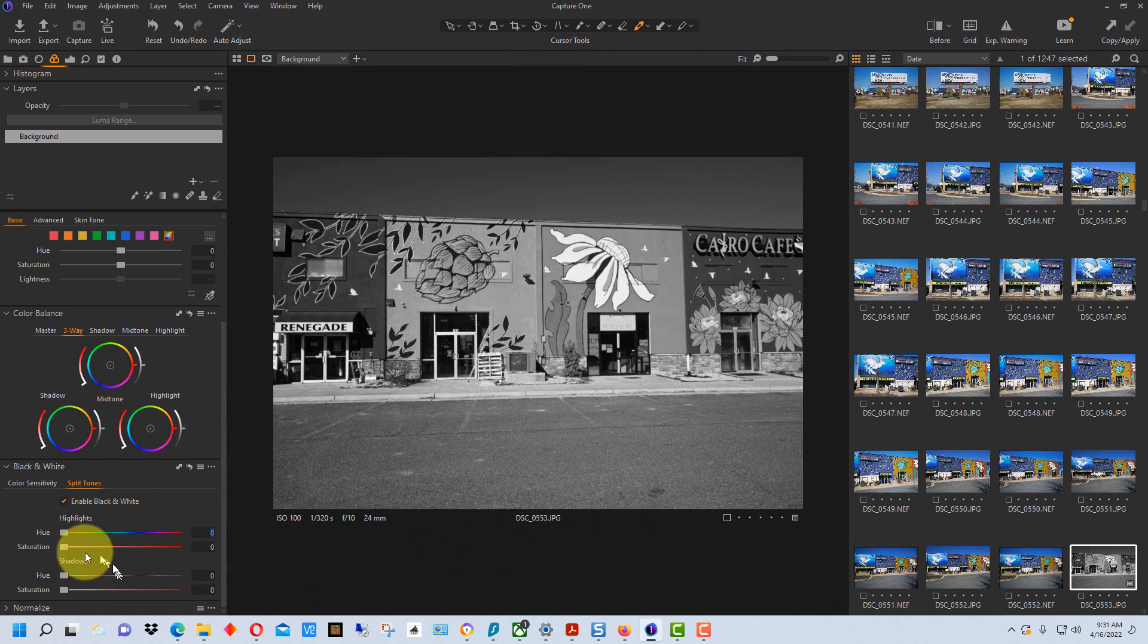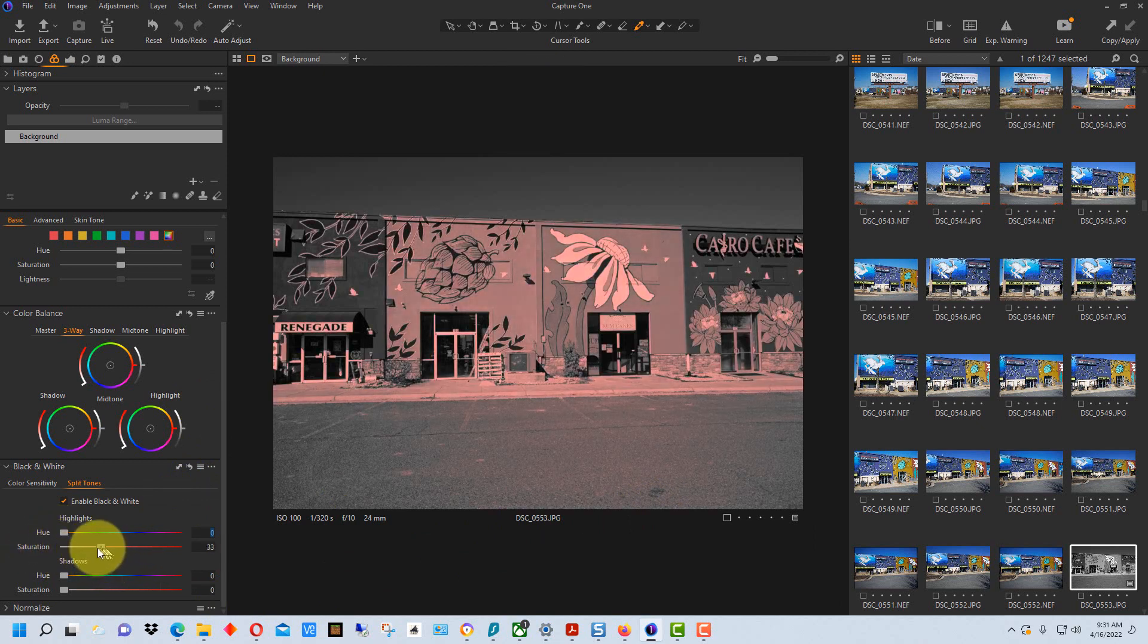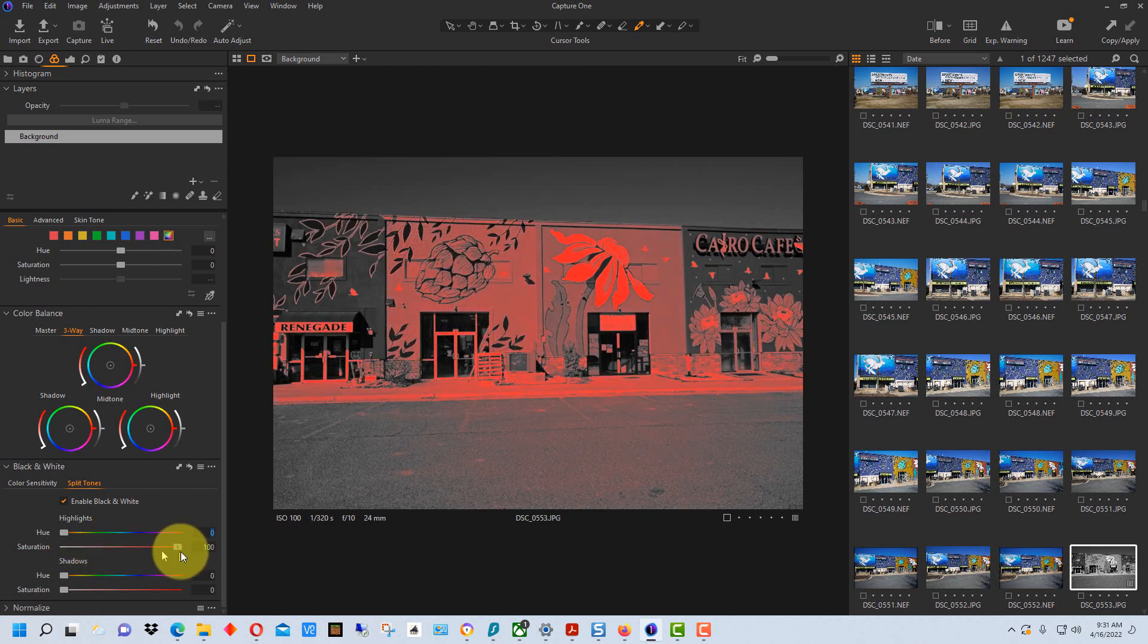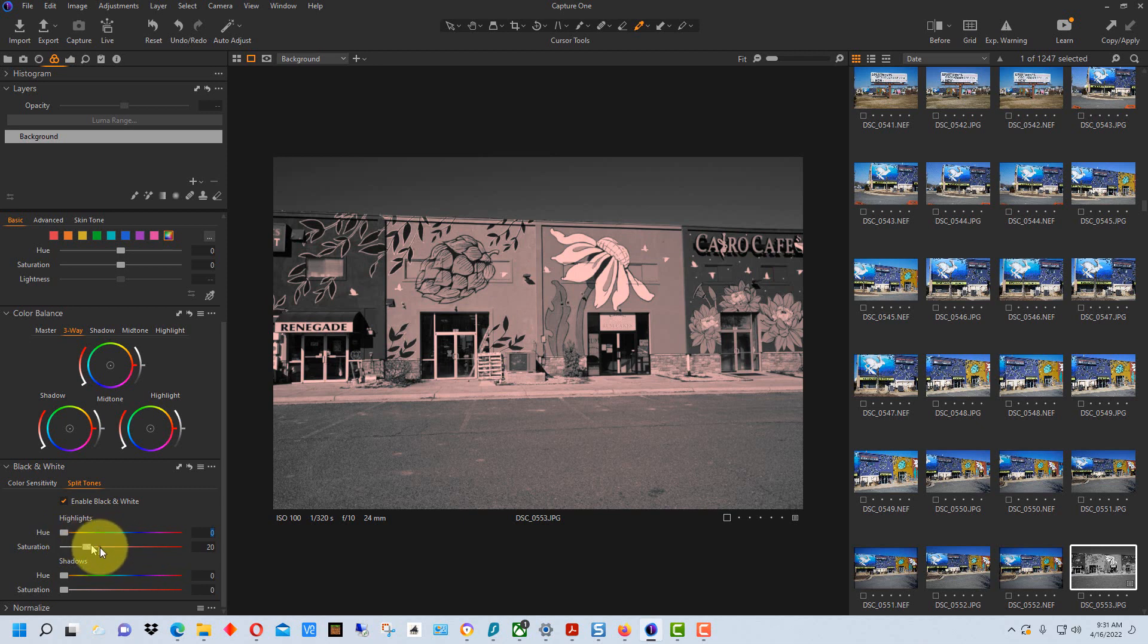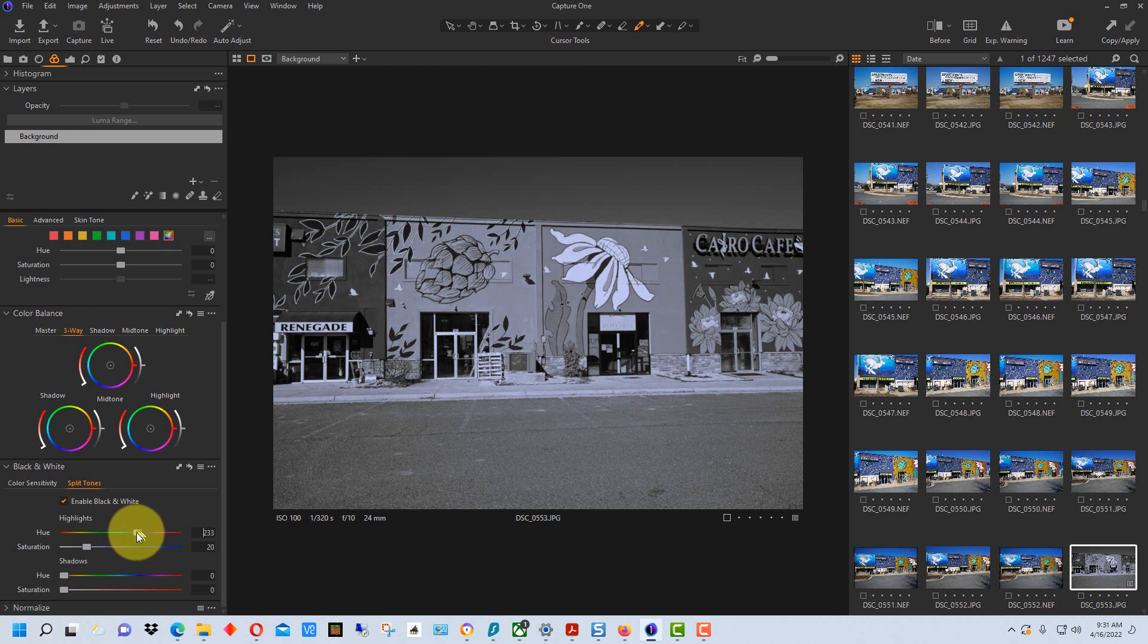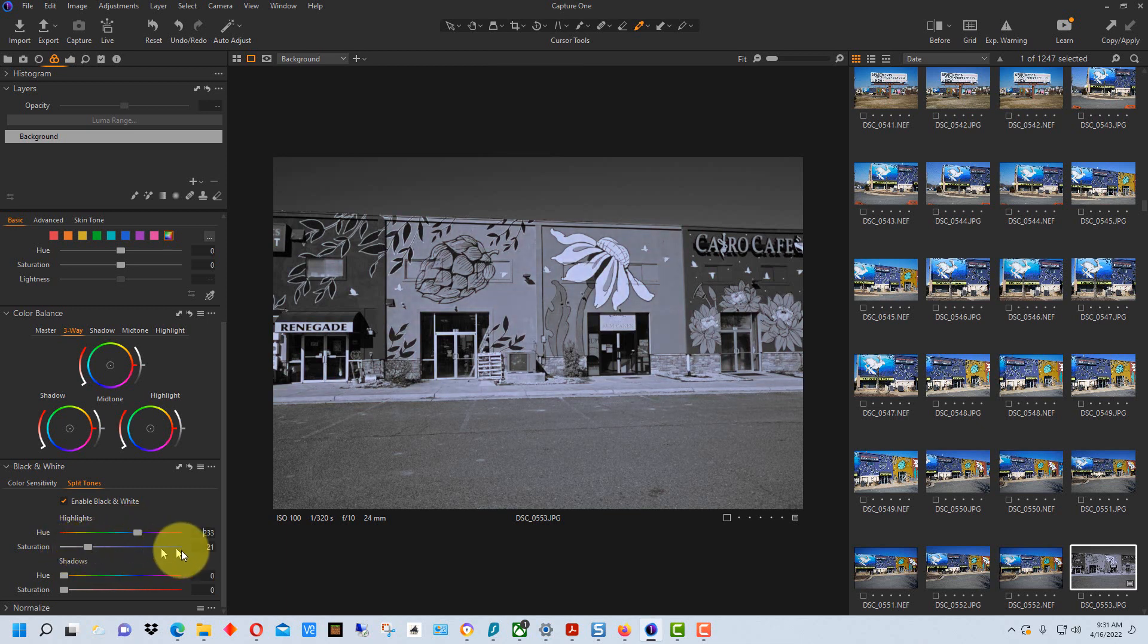So what we need to do here first is bring up the saturation so that we can see the effect. Now we can really exaggerate it or we can just do it very subtly like this. So these are the highlights so if we go over here and make the highlights you can see we make them more blue and we can take the saturation down or bring it up so we can adjust that how we want.